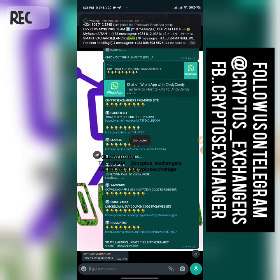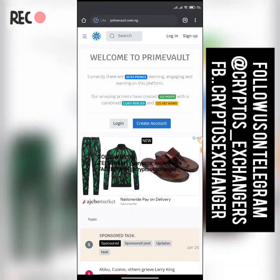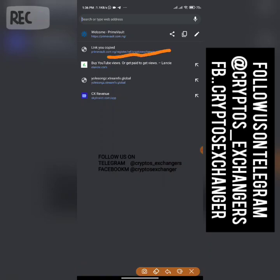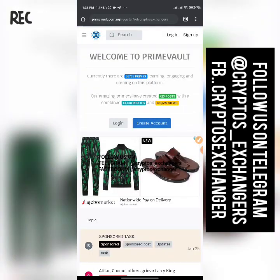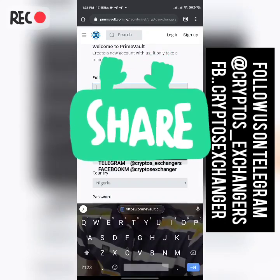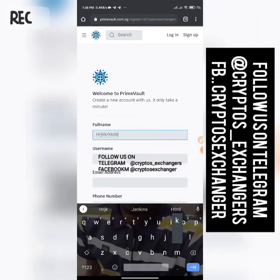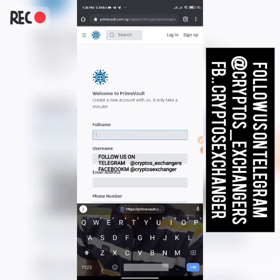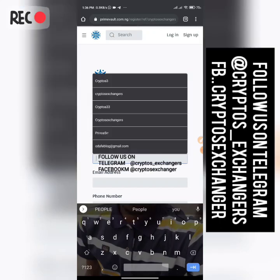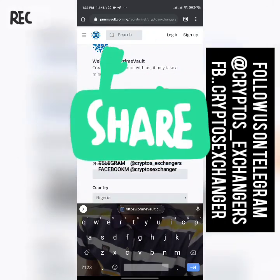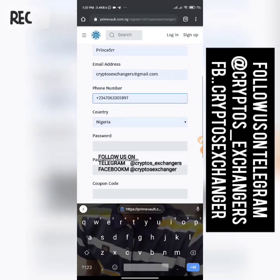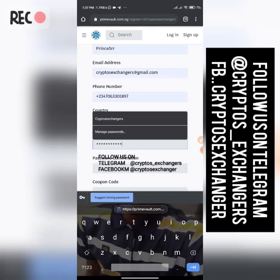We'll copy the Crypto Exchanger referral link and paste it into the browser. On the sign-up page, the first thing you need is your full name — make sure you put your real name. Then choose a username, any username works. Add your email address, a local Nigerian phone number, and set your password.